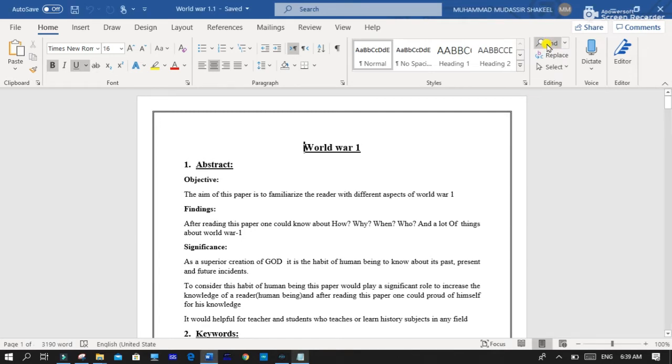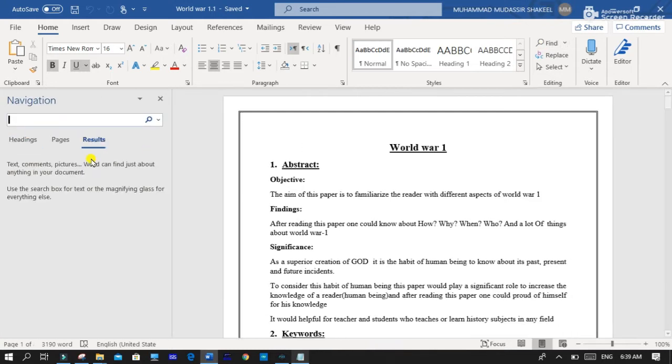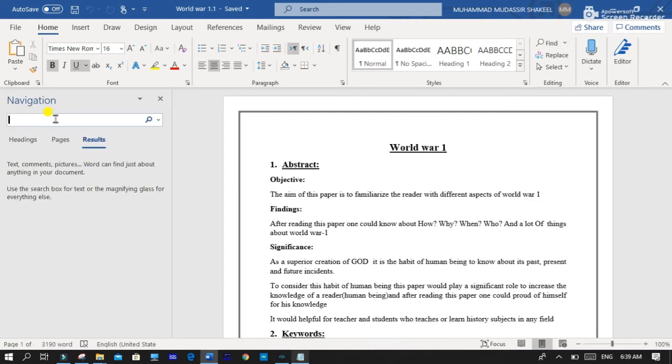If you want to find any word, click on Find. You can also press Ctrl plus F. A navigation bar is open. Like, I find Germany.